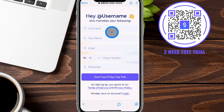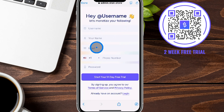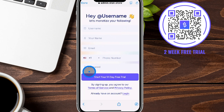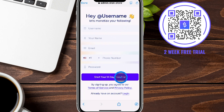From here, it's going to start with a couple of questions. You can see it's going to ask for a username that you create, your name, an email address, the phone number you'd like to have on file, as well as a password. Then we're going to click on 'Start Your 14-Day Free Trial.' I'm going to fill all this out and then show you the next step.